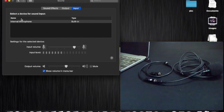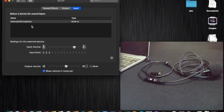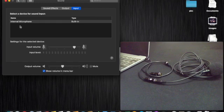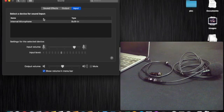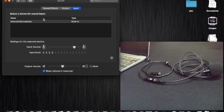After connecting, we check again — still it is not connected. The internal microphone is still selected for sound input, meaning the MacBook is not recognizing the external microphone even with the splitter cable.